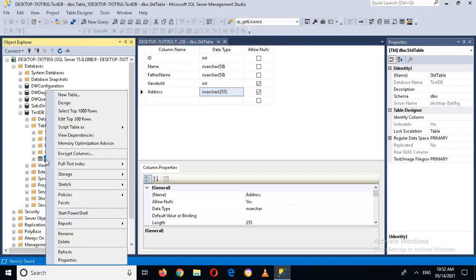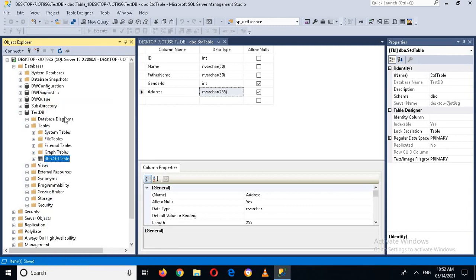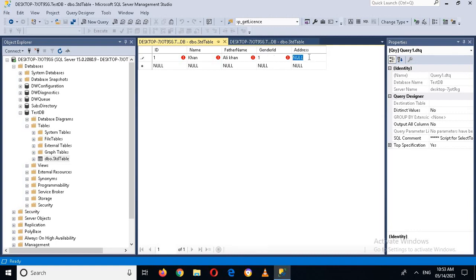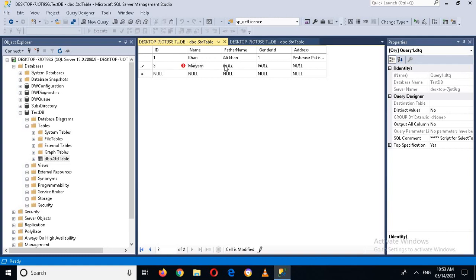Now if I want to enter some data into it, I will right-click and select Edit Top 200 Rows. I can enter ID 1, Name Khan, Father Name Ali Khan, Gender ID 1, Address Peshawar Pakistan. Then I'll enter another record: ID 2, Name Maryam, Father Name Adil Khan, Gender 2, Address Islamabad Pakistan.